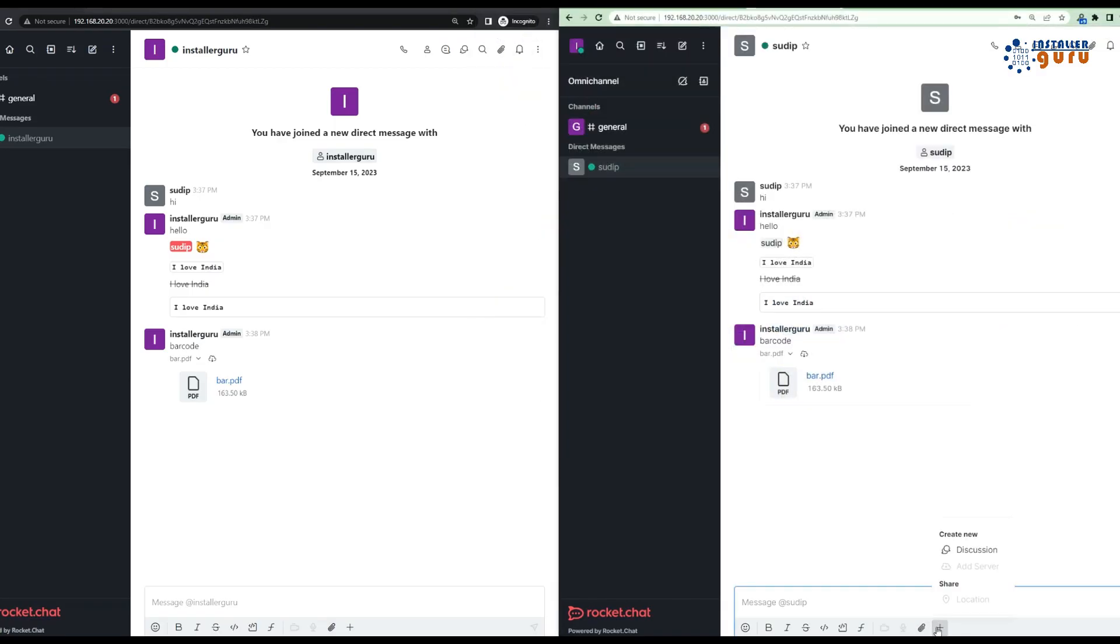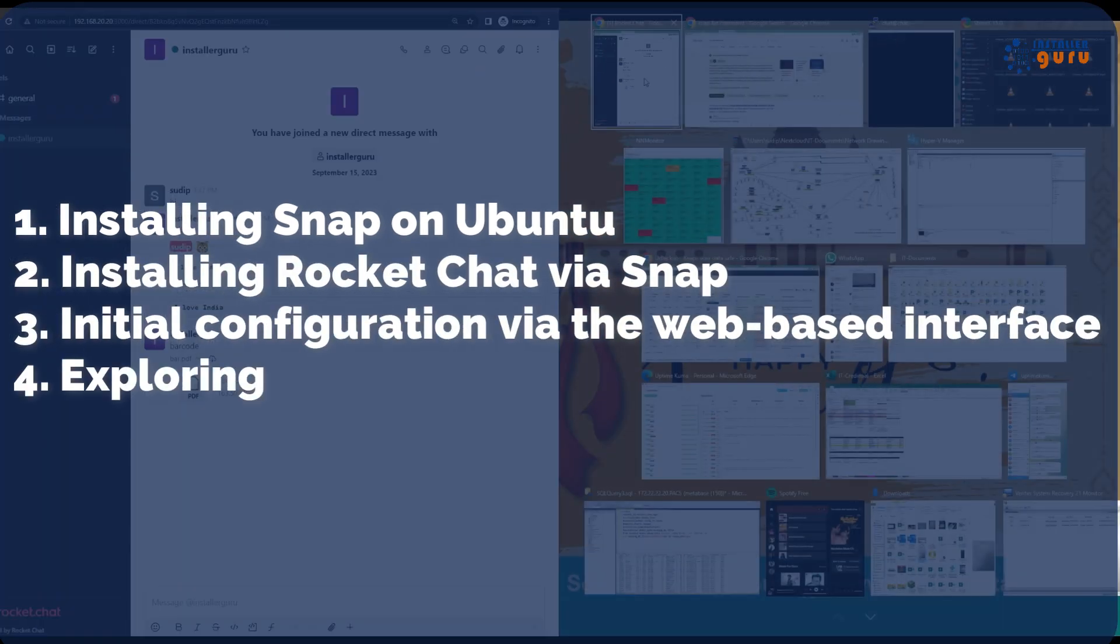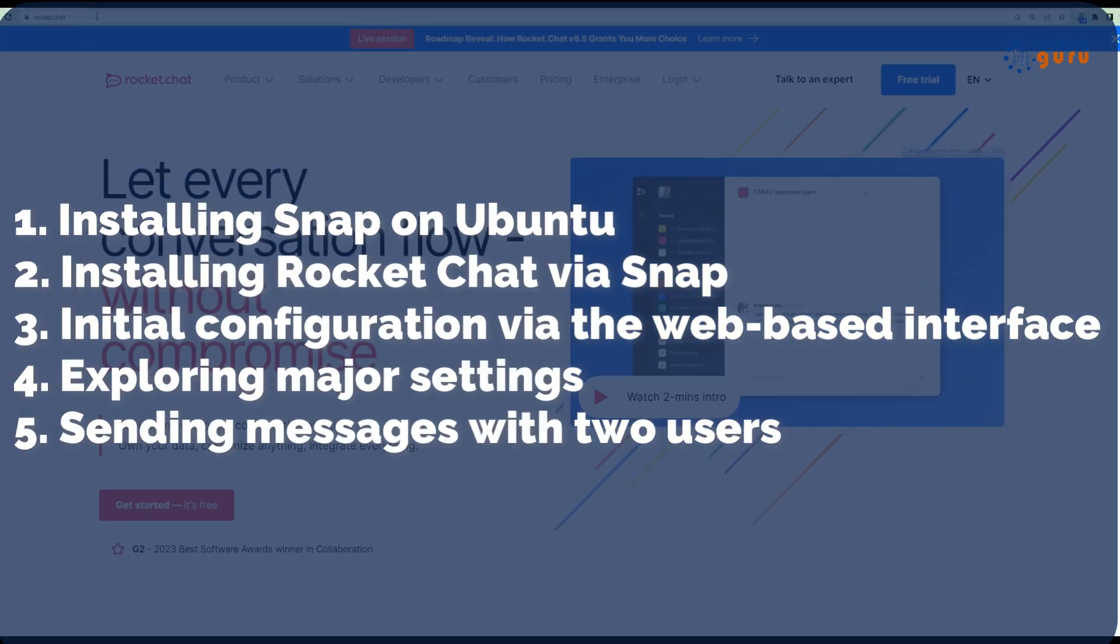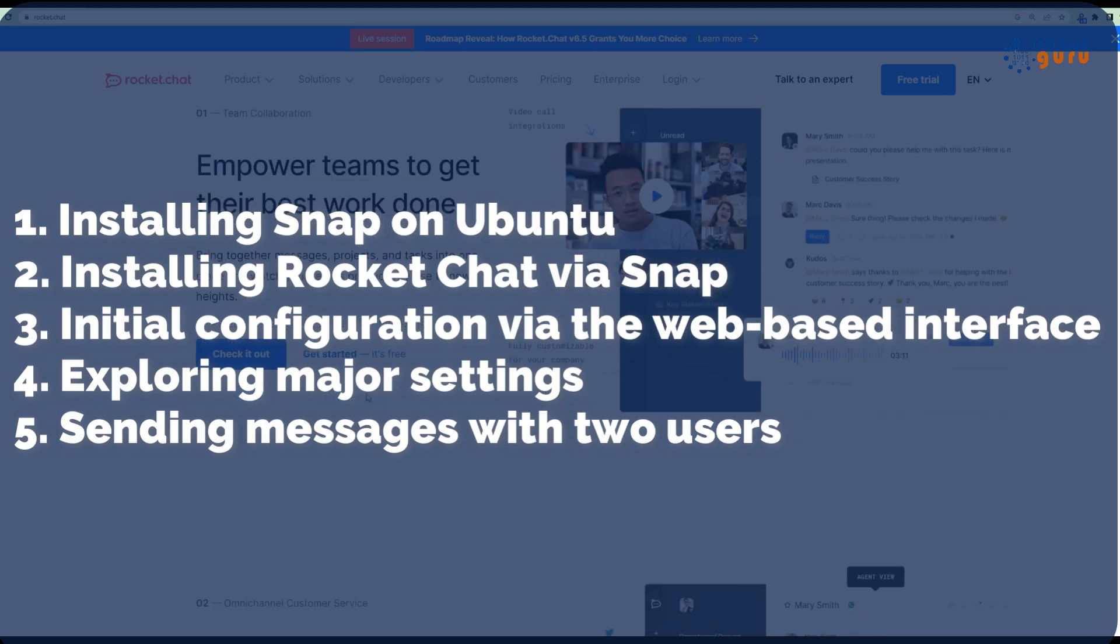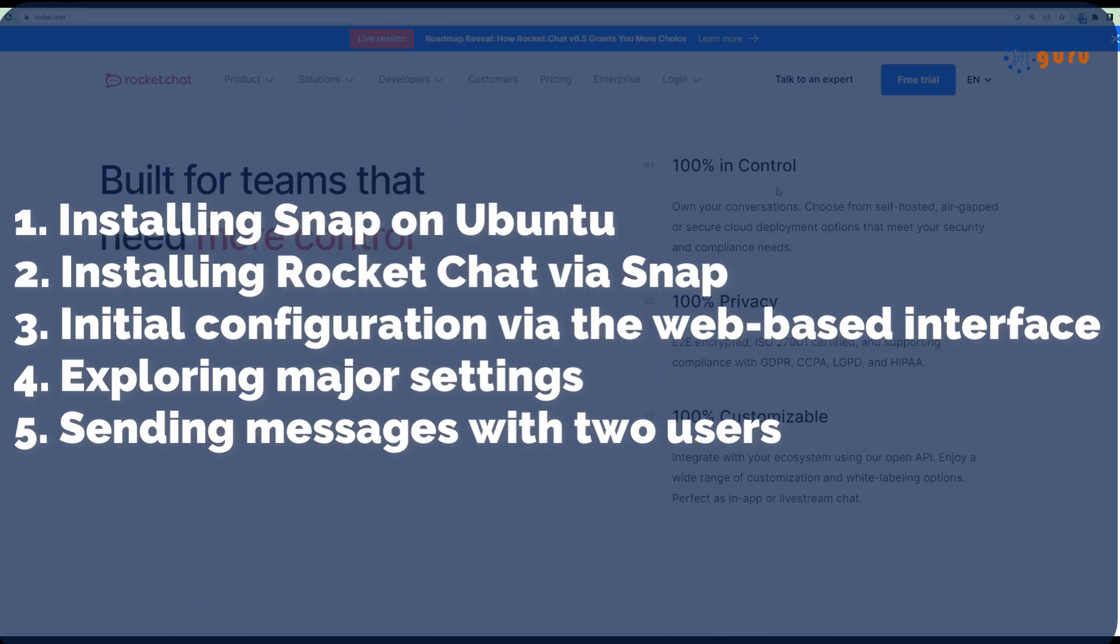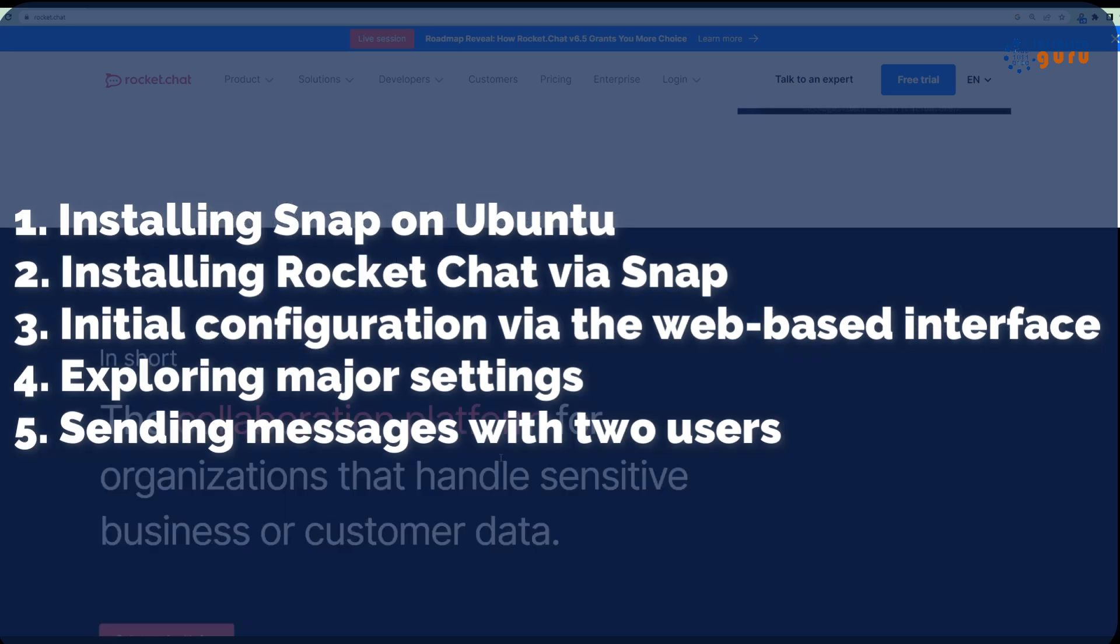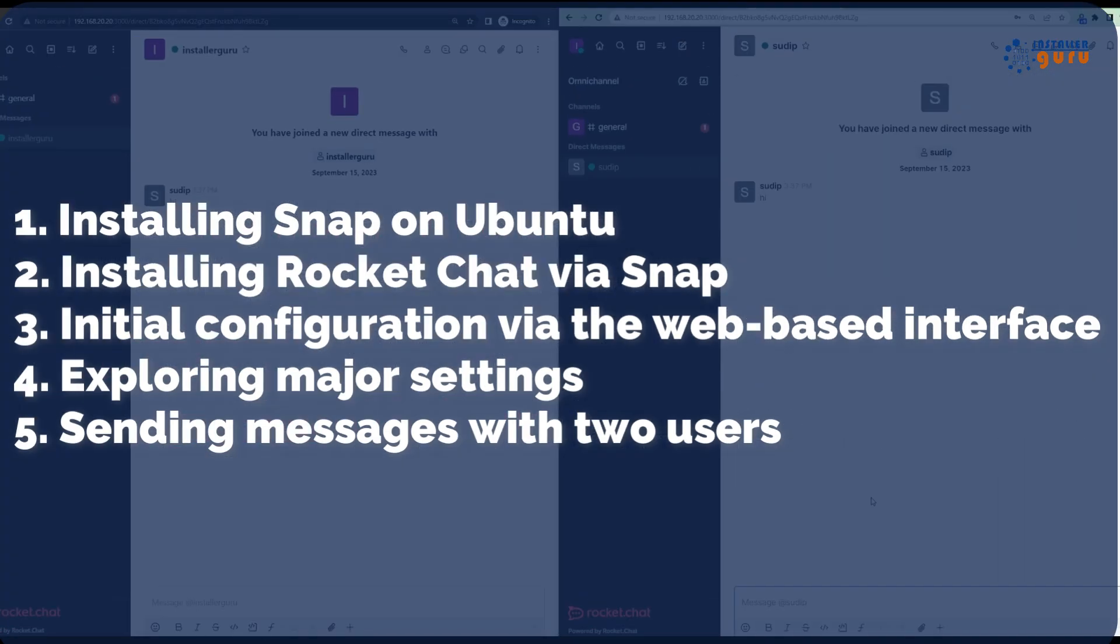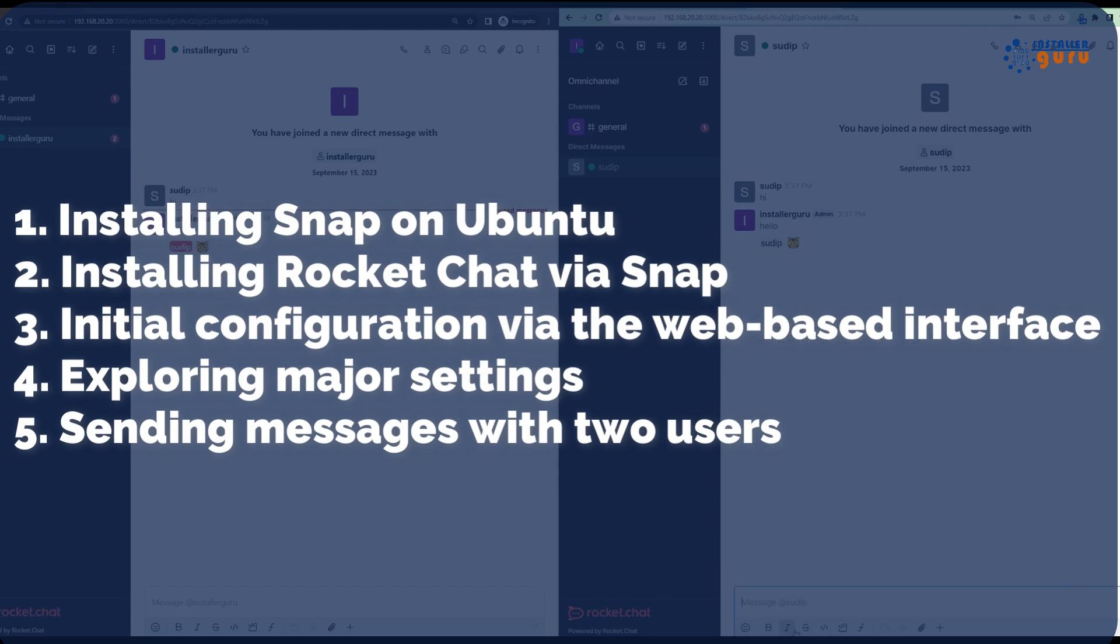Let's break down what we'll cover today. 1. Installing Snap on Ubuntu. 2. Installing Rocket Chat via Snap. 3. Initial configuration via the web-based interface. 4. Exploring major settings. 5. Sending messages with two users.